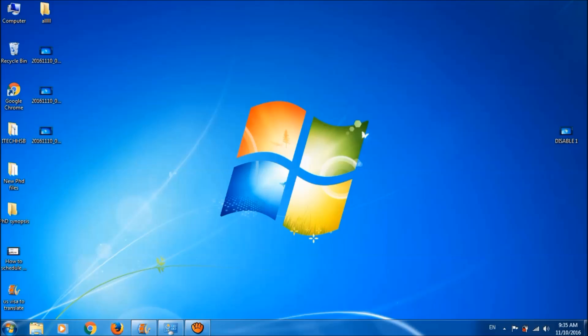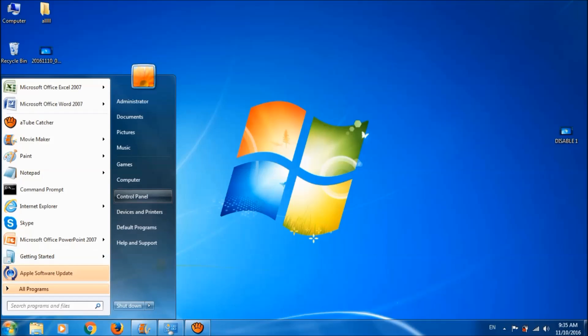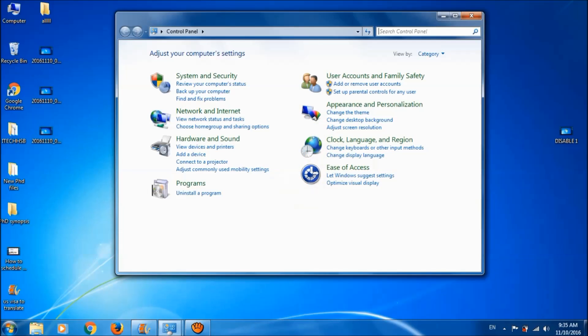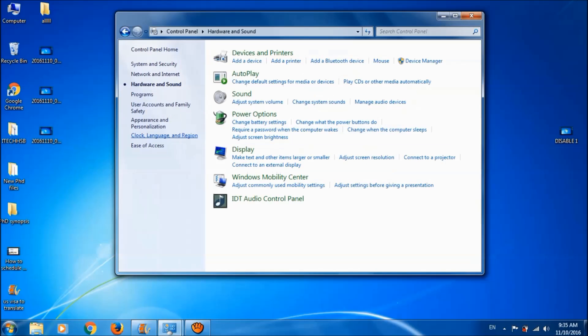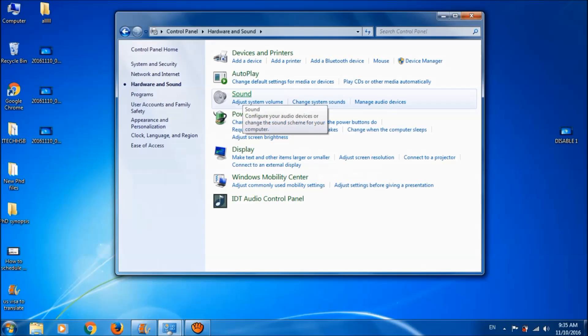If you want to enable the internal microphone, go to the control panel again. Choose Hardware and Sound, then open Sound.